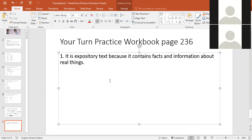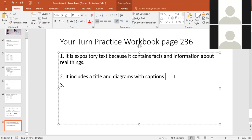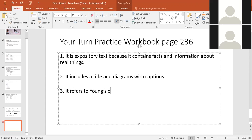What text features does this text include? We have a diagram on the side showing his theory about light waves. So it includes a title and a diagram with captions. Number three: how does the title relate to the main idea? This text is about Thomas Young's experiment with light.